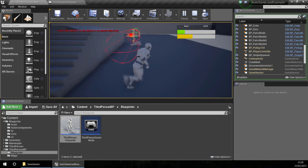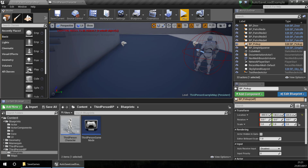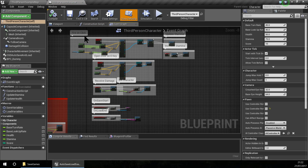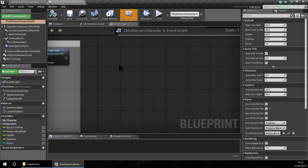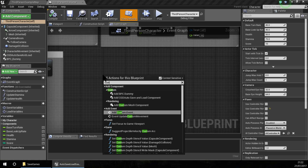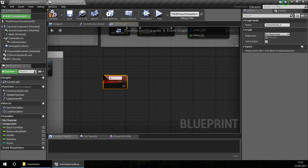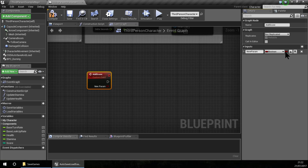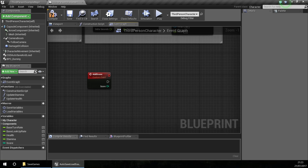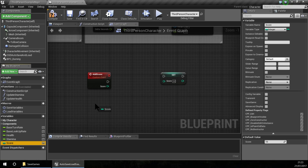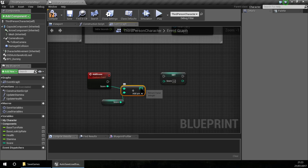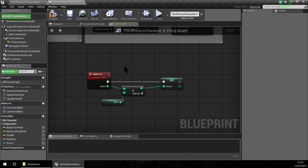And for the score, right now it's not working because I don't have functionality for adding the score. I am going to create a functionality here. I am going to add a custom event called Add Score and add a new input - it will be an integer. I am going to add this value to the current score, so my score is updated now.